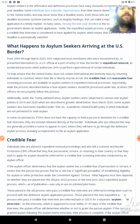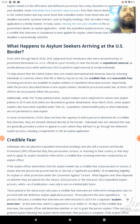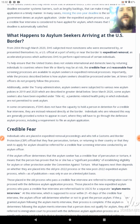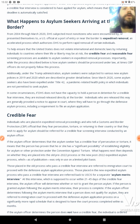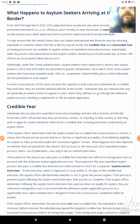What happens to asylum seekers arriving at the U.S. border? From 2004 through March 2020, DHS subjected most non-citizens who presented themselves to a U.S. official at a port of entry or near the border to expedited removal — an accelerated process which authorizes DHS to perform rapid removal of certain individuals to help ensure that the United States does not violate international and domestic laws by returning individuals to countries where their life or liberty may be at risk. Credible fear and reasonable fear screening processes are available to asylum seekers in expedited removal processes. Importantly, while this is how asylum seekers should be processed under law, at times CBP officers do not properly follow this process.